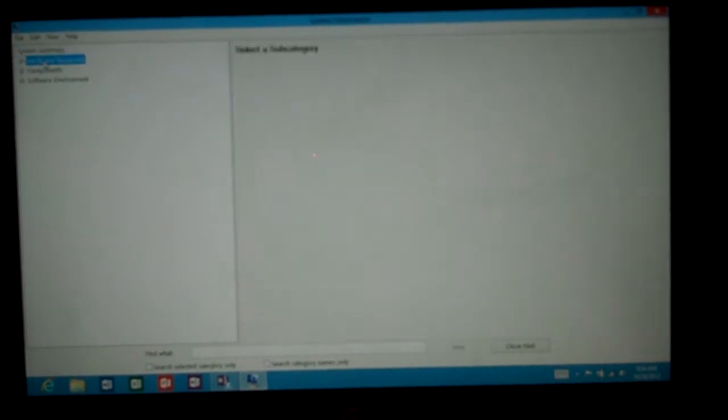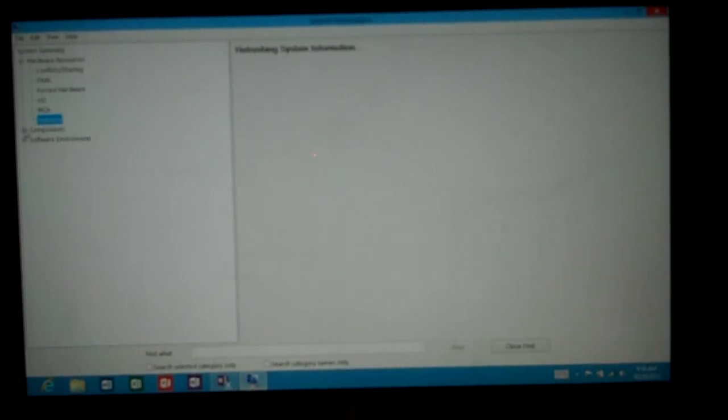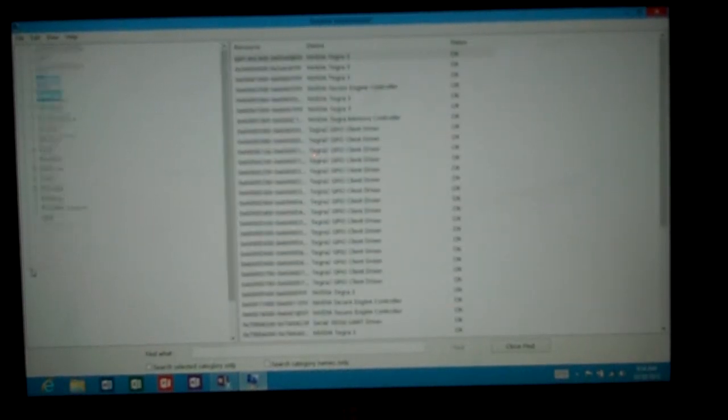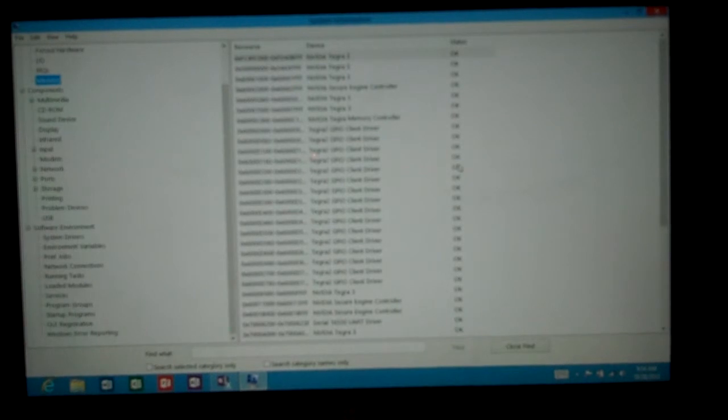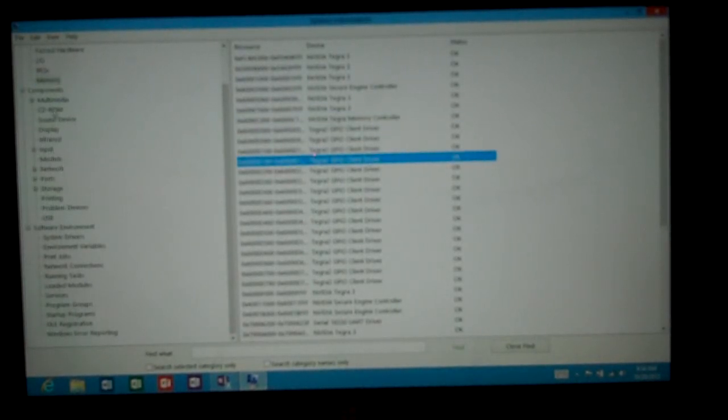It gives you information about the hardware. We can click any one of these options. We'll click on memory for instance, and it tells us all the different information about the memory.